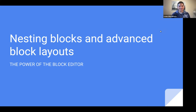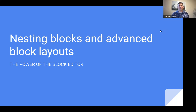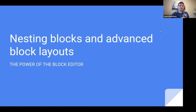Good day everyone and welcome to today's online workshop. The topic for today is nesting blocks and advanced block layouts. The wonderful thing with the block editor is that you can create really beautiful layouts using blocks together, grouping them or nesting them together.